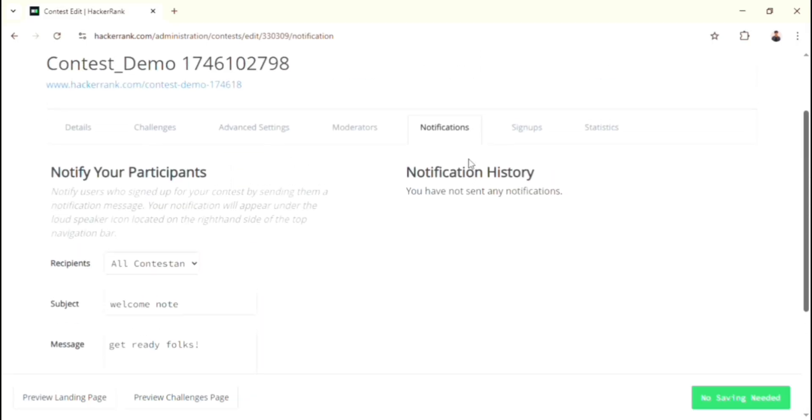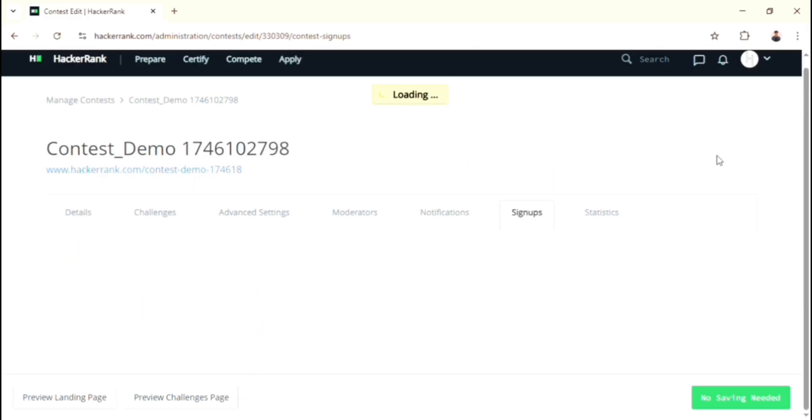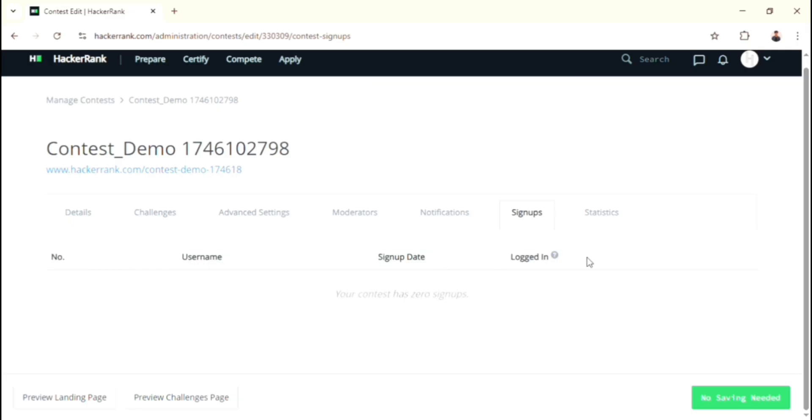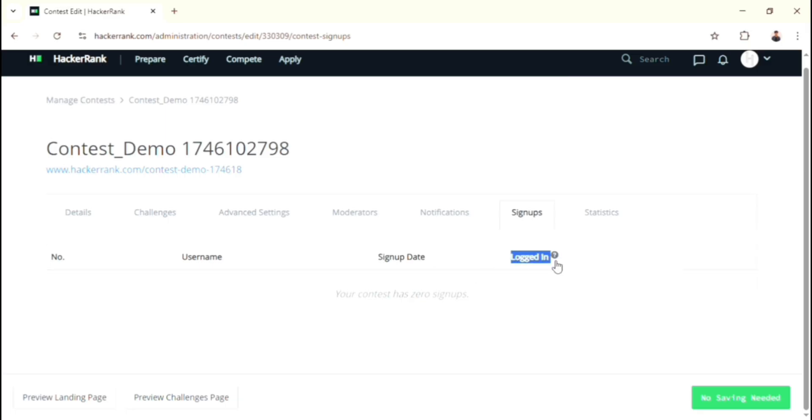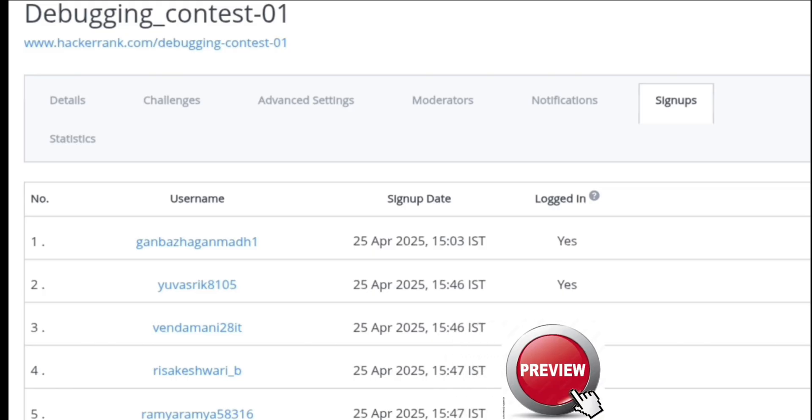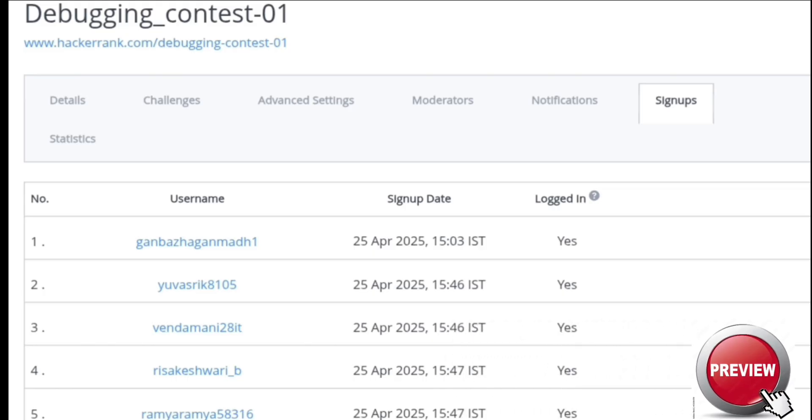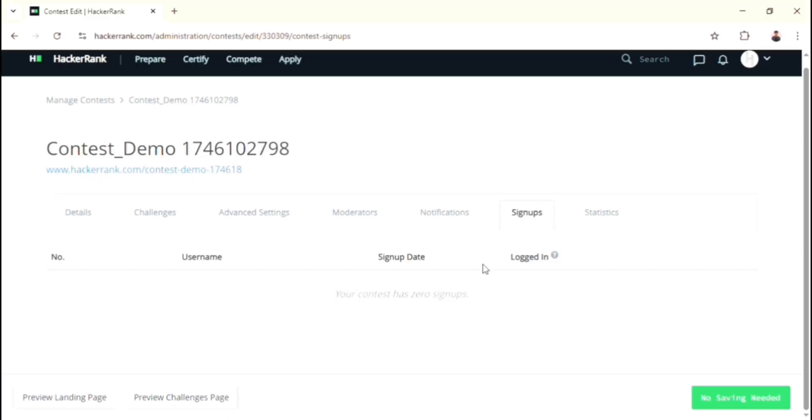Now we can move on to the Signups option. In this option, you can find how many participants are signed up for your contest. You can also watch their username and when they signed up. Finally, you can also find whether they are logged in to the contest or not. During the contest, this page will be filled with these informations.